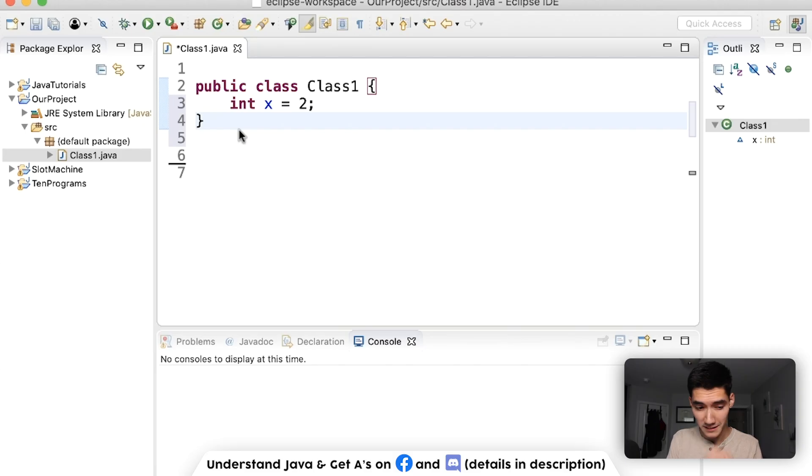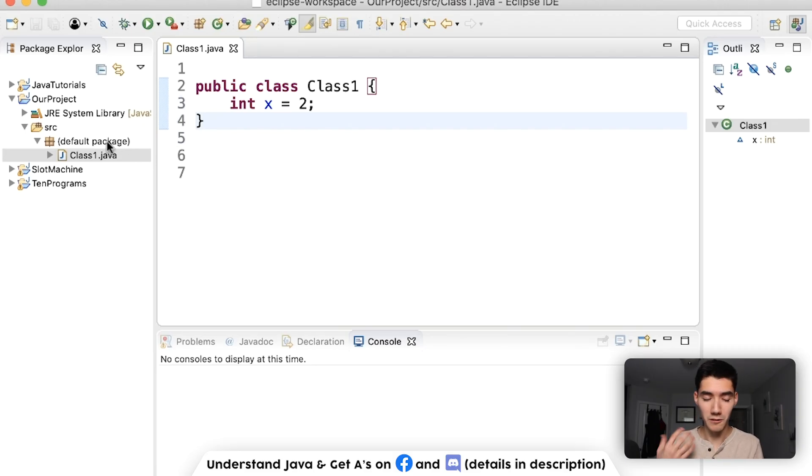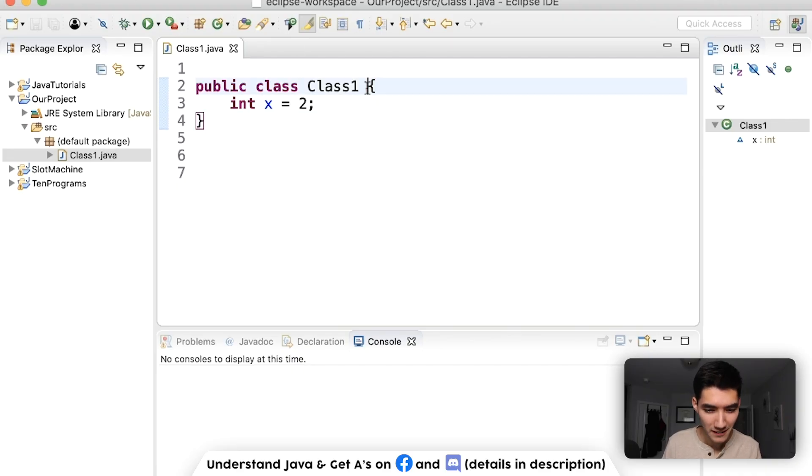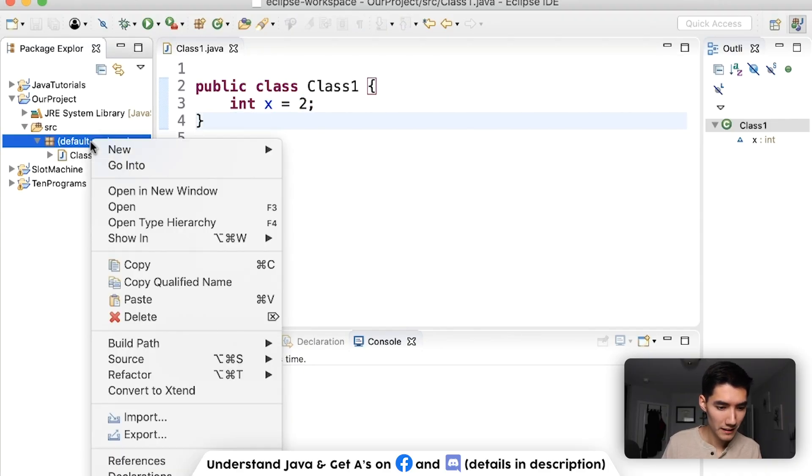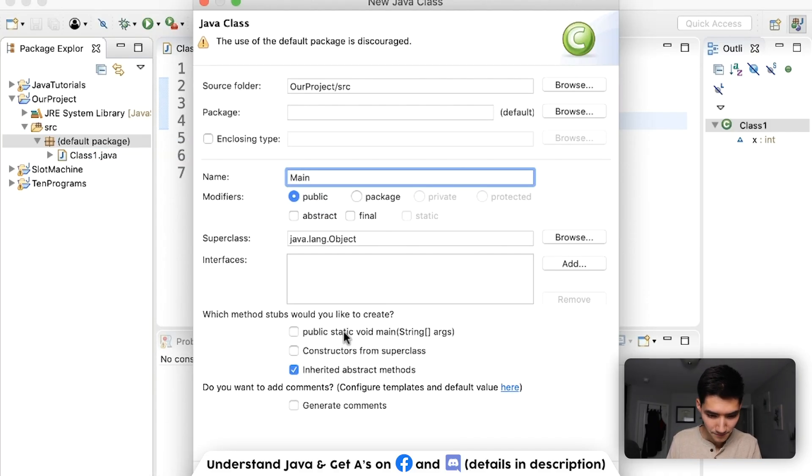And to test this out, what we can do is make another class with a main method. Because to run code, you've got to have a main method somewhere. And we don't want to clutter this one right now. So we'll just make a new one. We'll go to New Class. This one will be called Main.